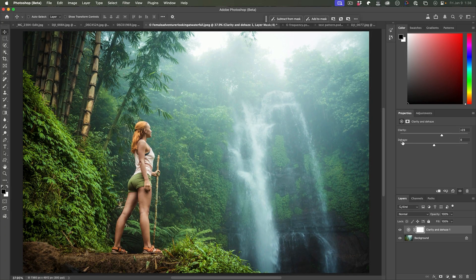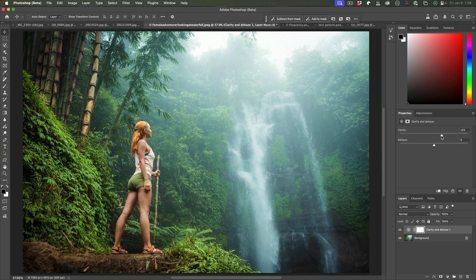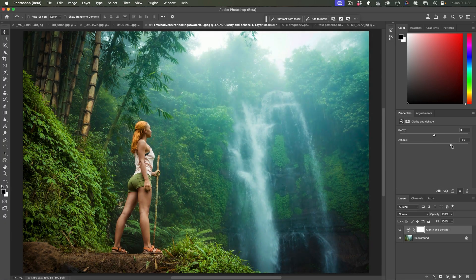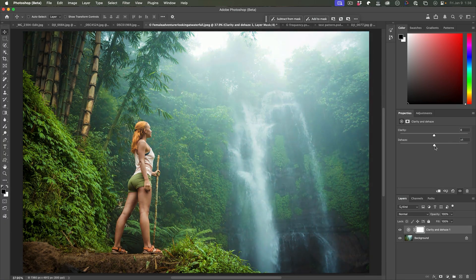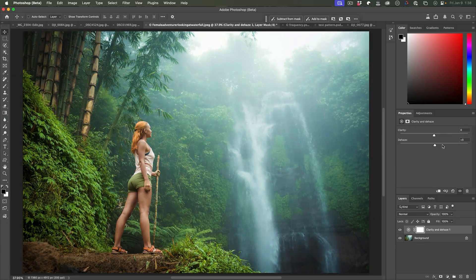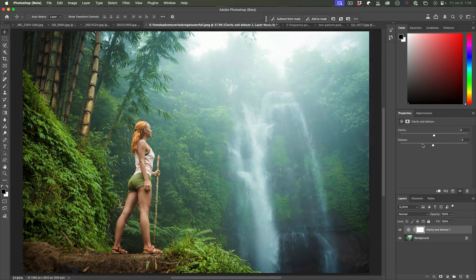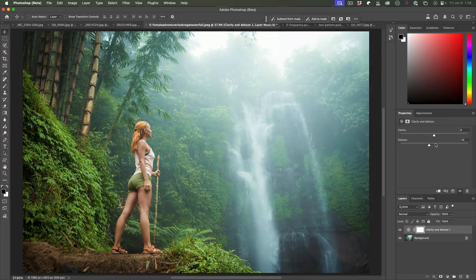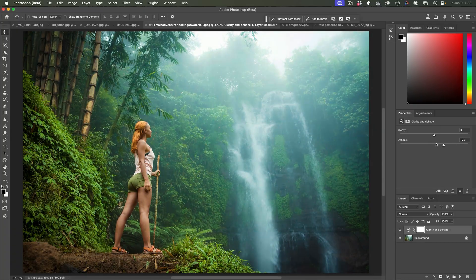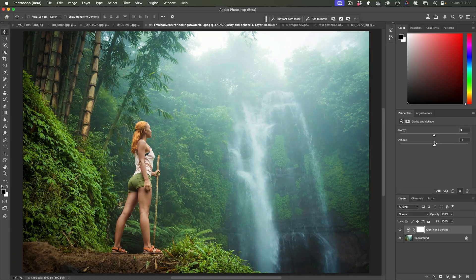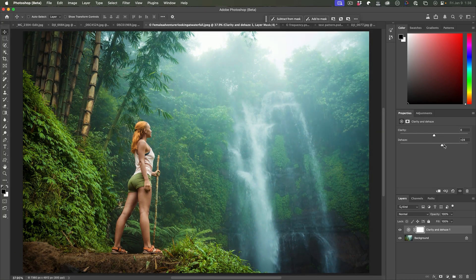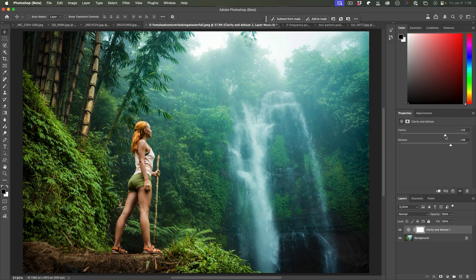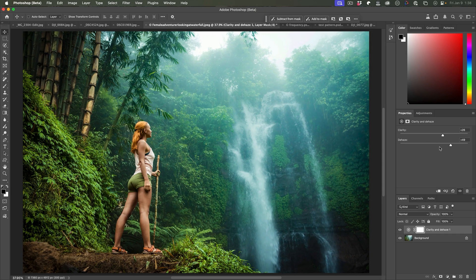And then if we go into the dehaze notice, see how it really affects that low frequency. It touches on the mid frequency, just kind of darkens it, adds a little bit more color to it. But that's about it. So we can combine these two together to really make an image pop.